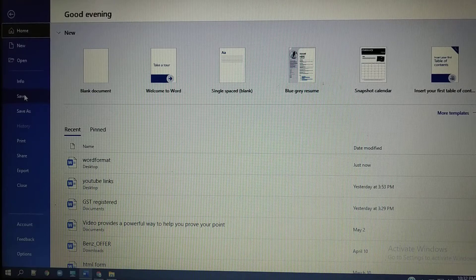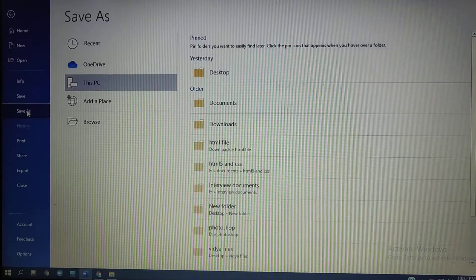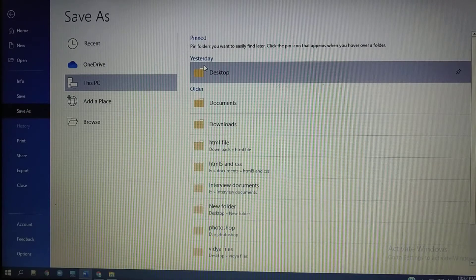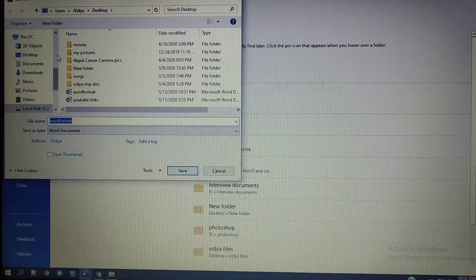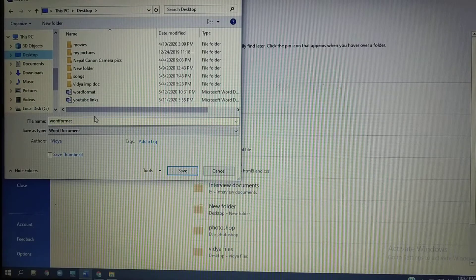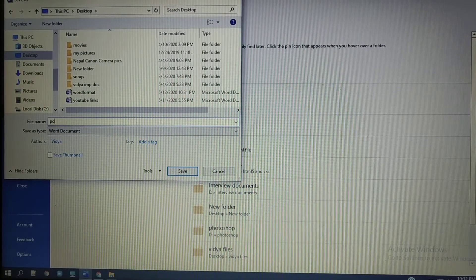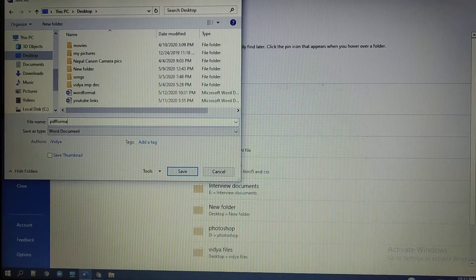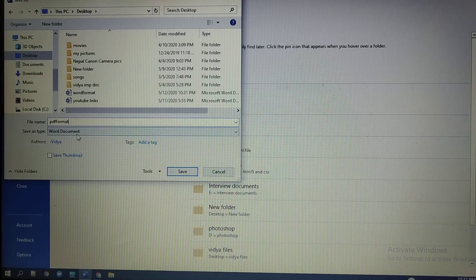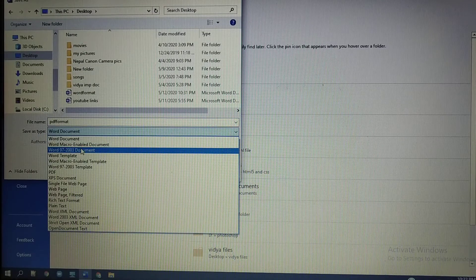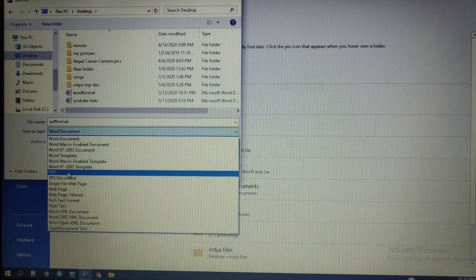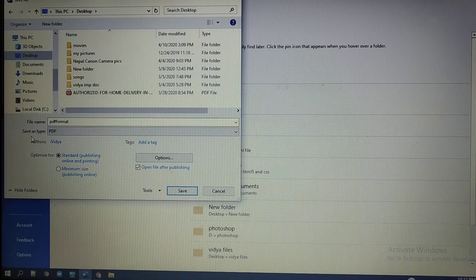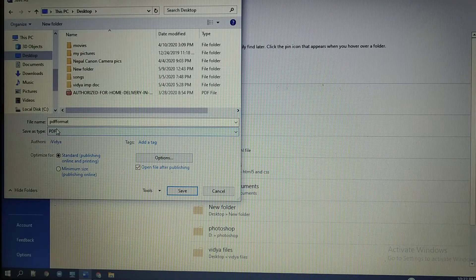So you need to click on Save As. Select the location where you want to save your file — I will select the same Desktop option. Here, name it 'word format' for the PDF file. In the Save As Type option, you need to select PDF.